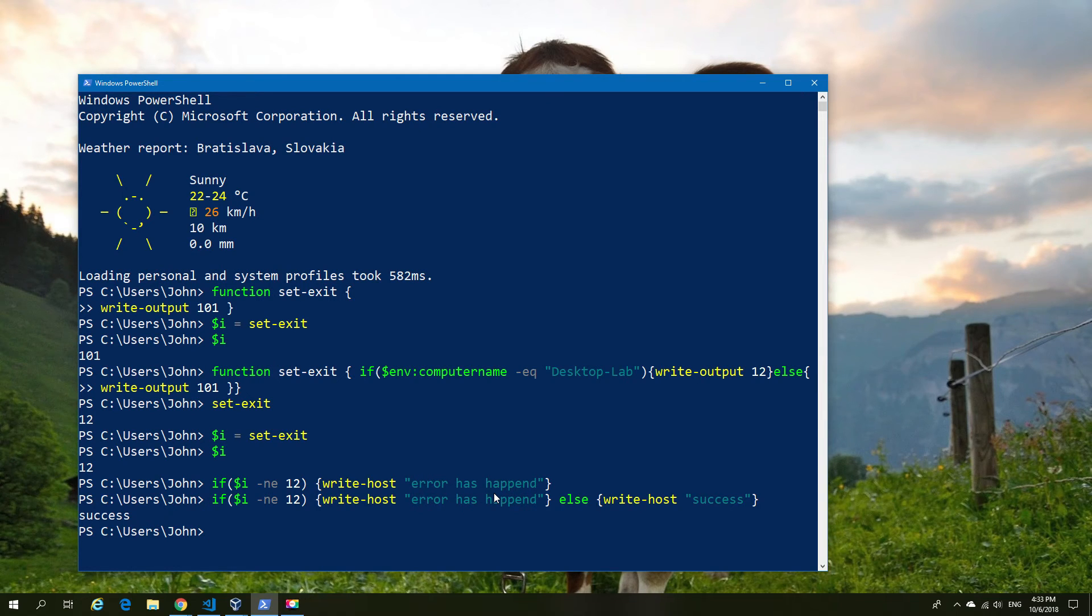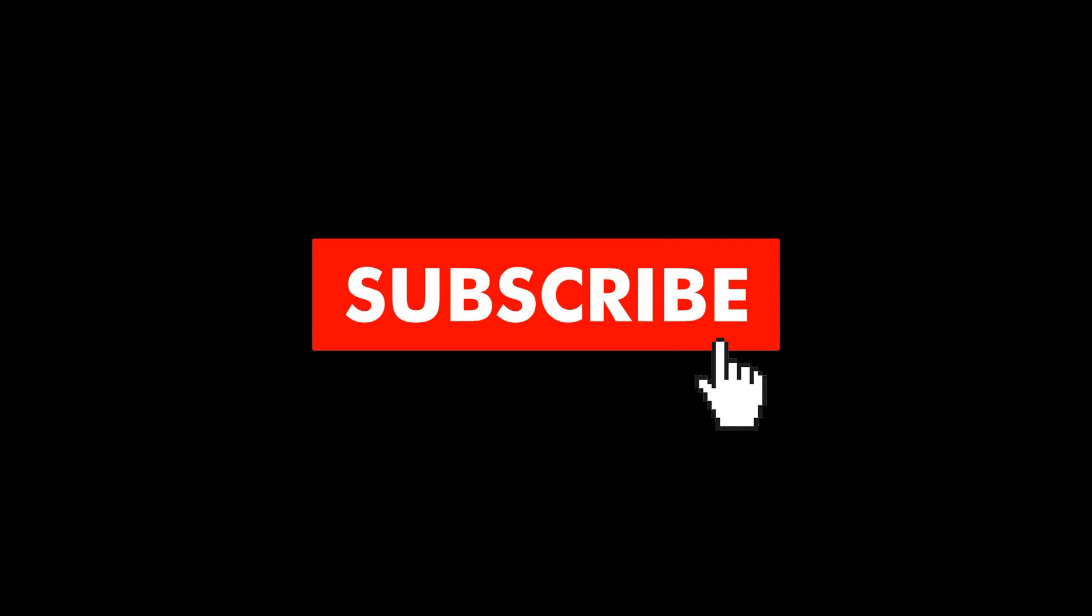That's it for this video. Hopefully you liked it. If you did, give us a thumbs up. If you didn't, give us a thumbs down. And as always, subscribe for more content.